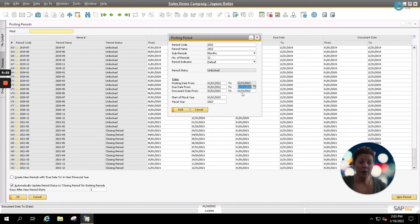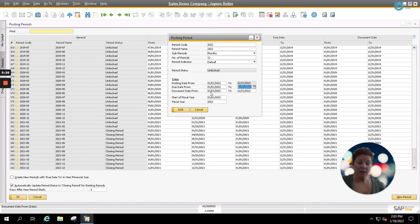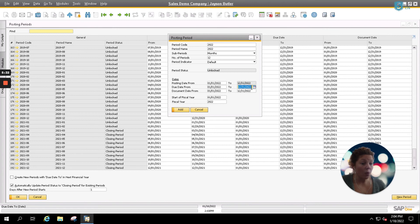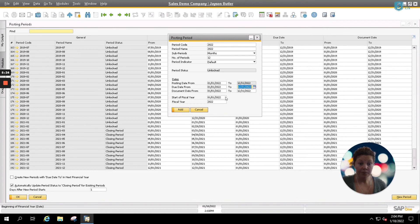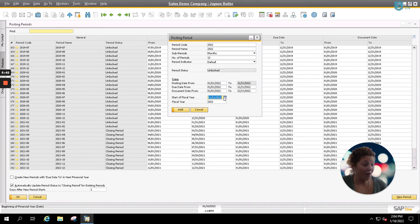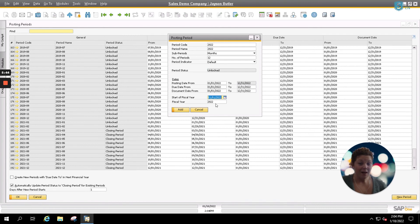For us, we'd like any of our due dates and our document dates to go throughout the end of the year, even though we might be entering them in January. So we're going to leave these at 12-31-22, which is the end of our fiscal year. Next, we're going to enter the first day of our fiscal year. And for us, like I mentioned earlier, it's January 1st, so it's automatically defaulting that for us. Our fiscal year, of course, is 2022.